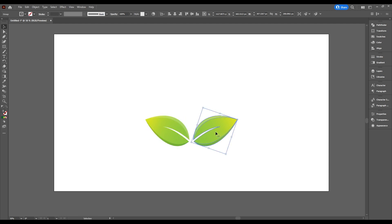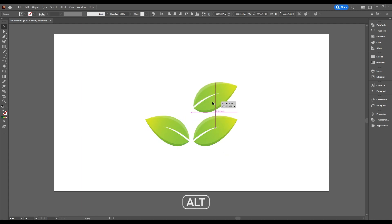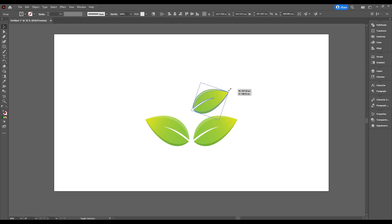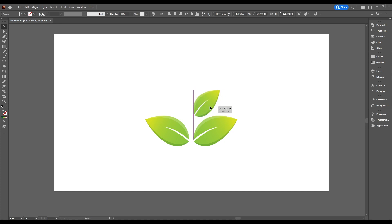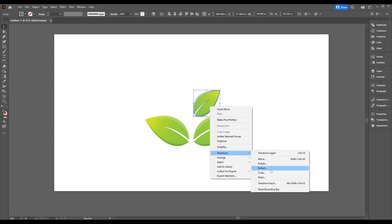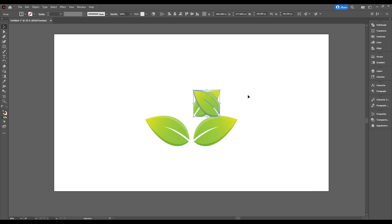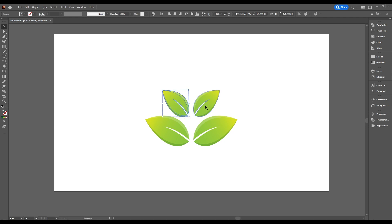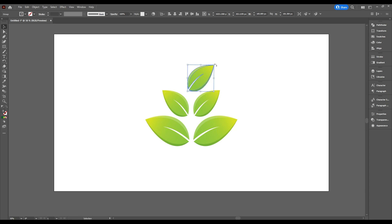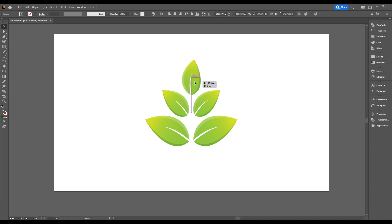Select this one and press alt key down to make a copy, then make another copy, make it a little bit smaller, and rotate it. Arrange it, then right-click and go to Transform and Reflect, make a copy, then press shift key down and move it left. Select another one, press alt to copy, rotate it, arrange it, and make it a little bit smaller.